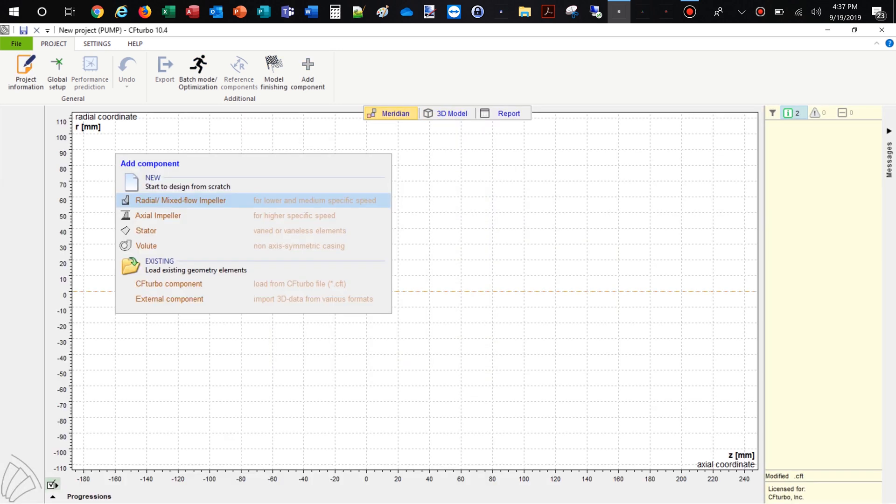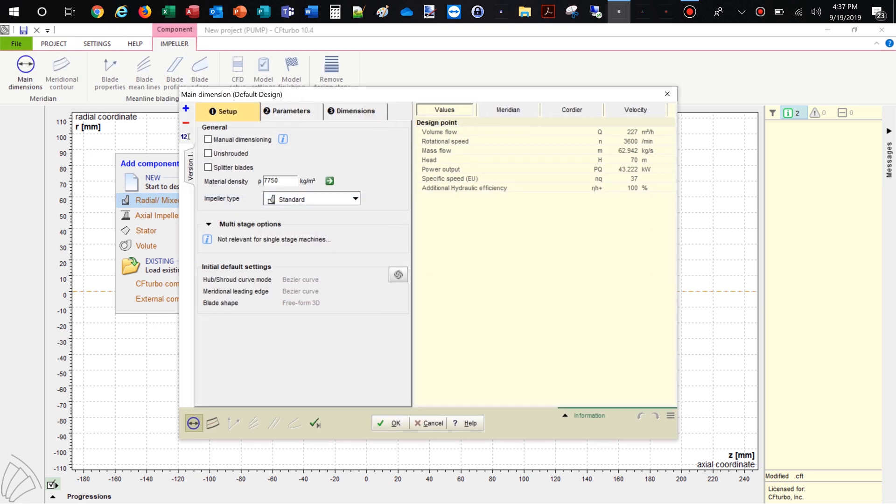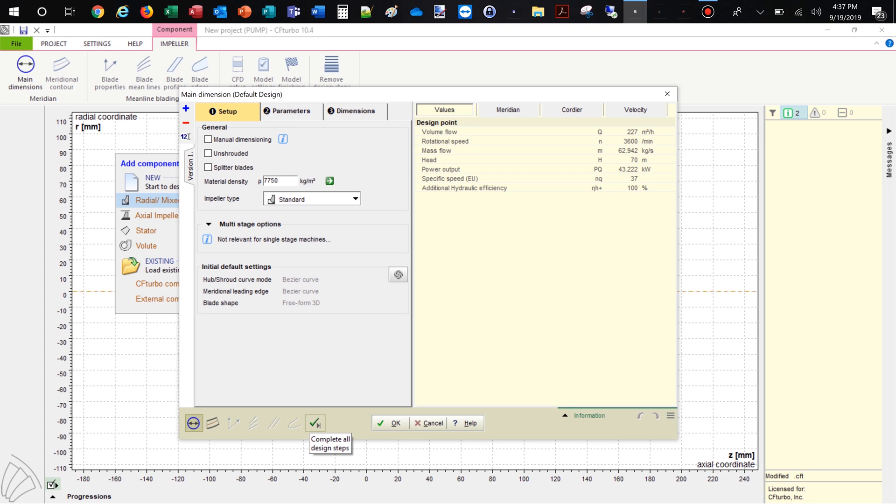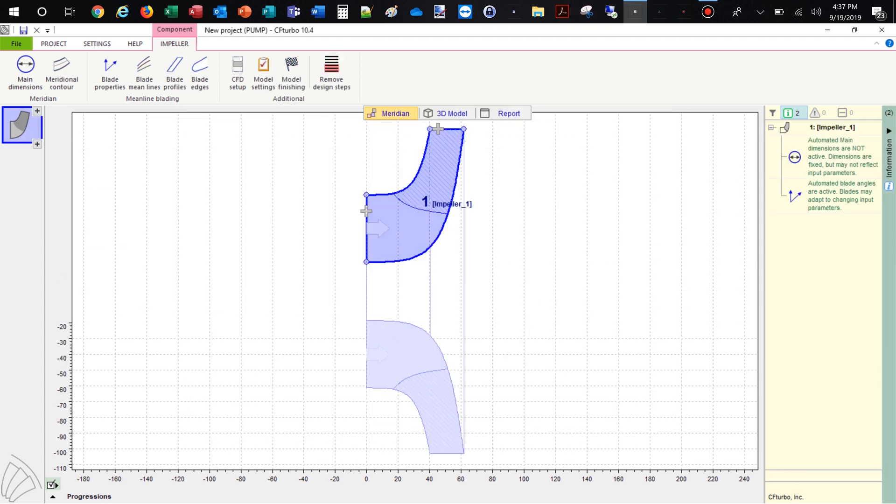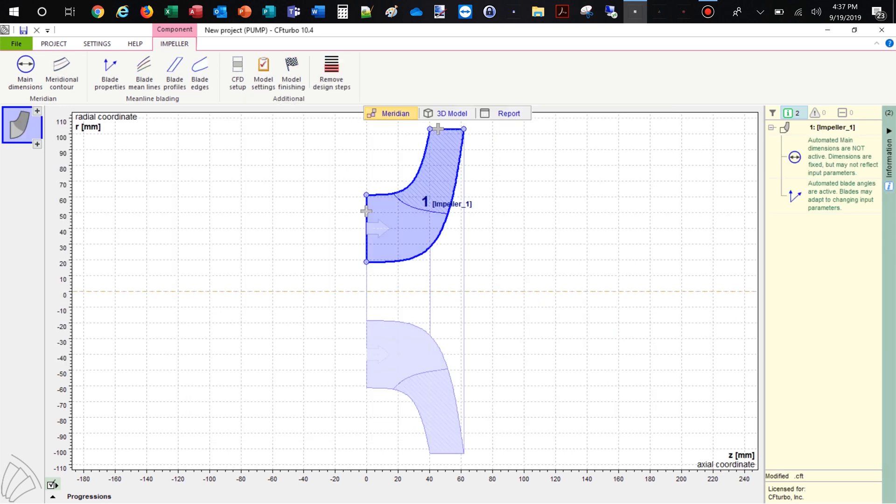Now we add a new component choosing the radial mixed flow impeller option. In this example we will make a semi-automated design by clicking on the green check mark at the bottom of the window. By clicking the green check mark we complete the impeller design.